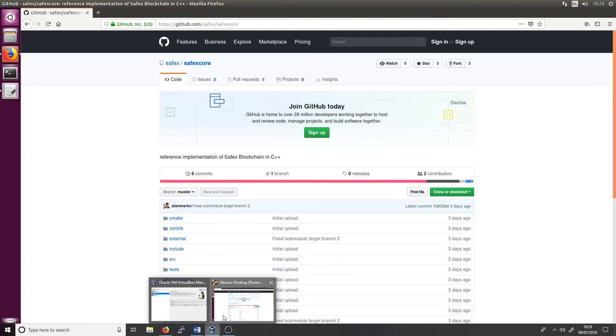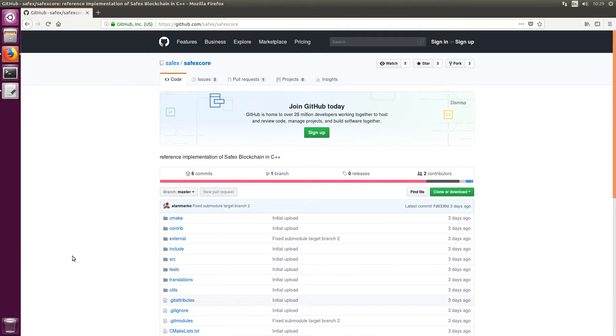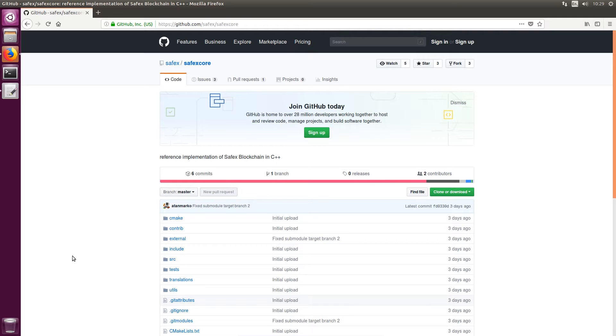One thing that's quite important for the compiling is you need to try and allocate your virtual image as many of the CPU cores as you can and as much memory as you can as well. Because we have seen issues where people have got about 2 to 4 gigabytes of memory and the compiler fails partway through. So with this virtual image I have roughly about 12 gigabytes assigned to it. That should be more than enough to do it.